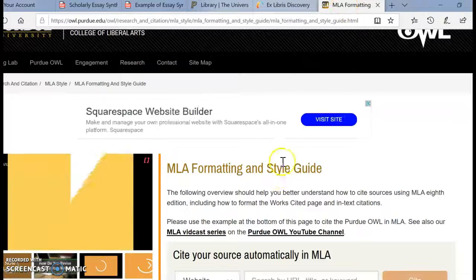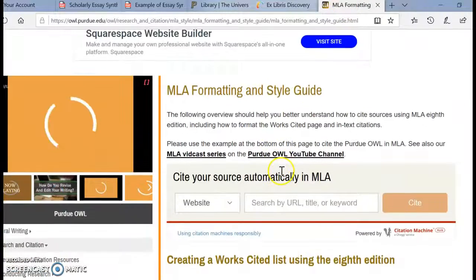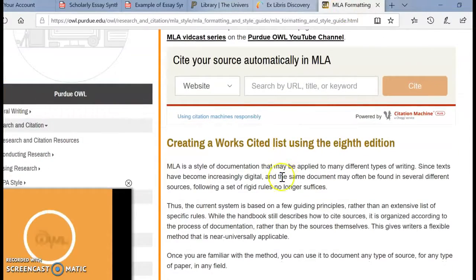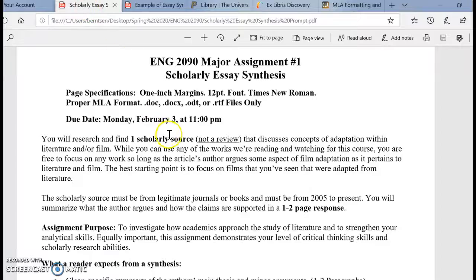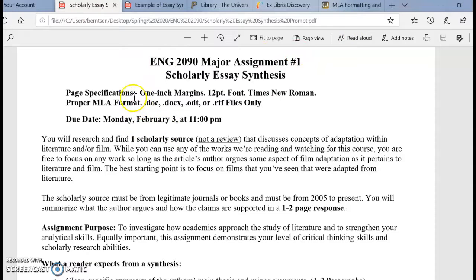I've posted a link to the Purdue OWL free MLA guidelines, so if you've been used to using APA or ASA or anything, you just want to refresh with MLA.